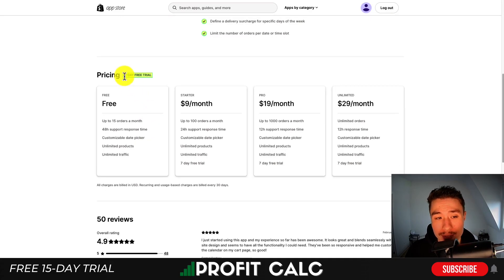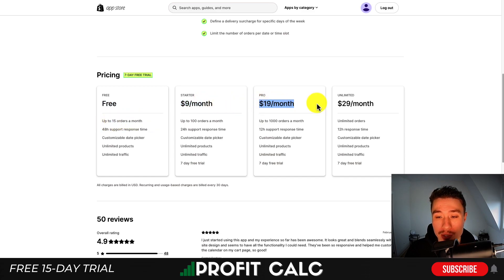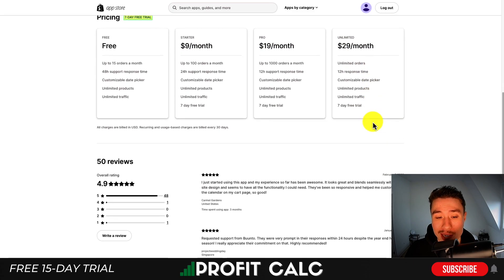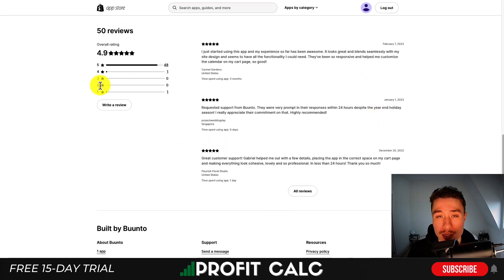In terms of pricing, there's a seven-day free trial and there is a completely free plan with up to 15 orders a month, and as you start to move up in price, you get more orders all the way up to unlimited at $29 a month. In terms of reviews, it's sitting at an excellent 4.9 stars with 48 five-star reviews.